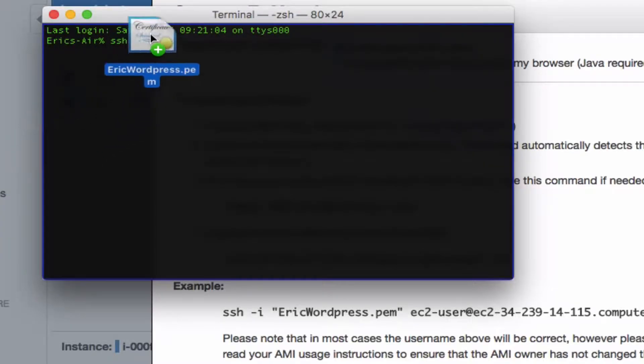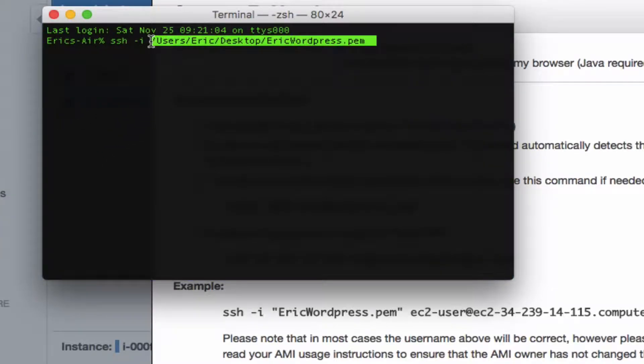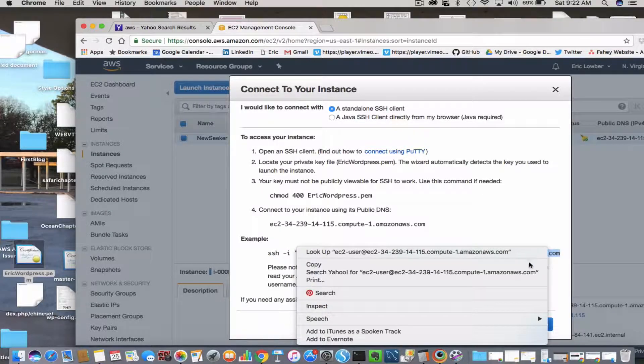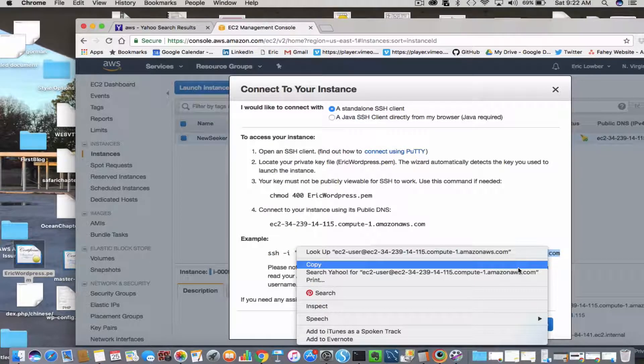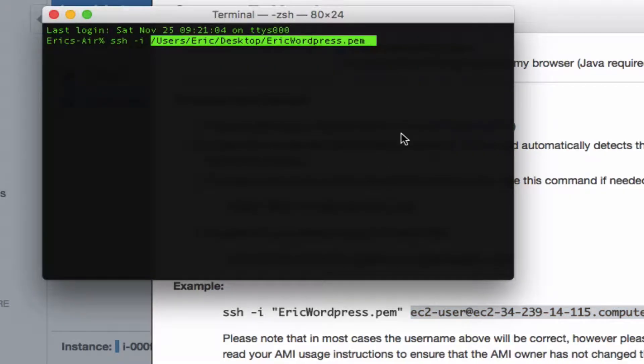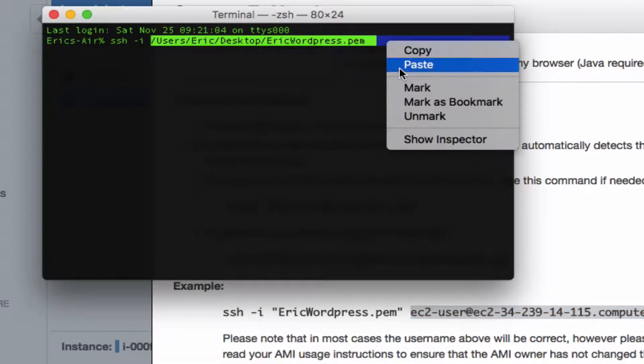Mine is on my desktop, and that's just a matter of dragging and dropping. After that, Amazon provides us with another example—more instructions on what to put into terminal. Just go ahead and copy that and paste.